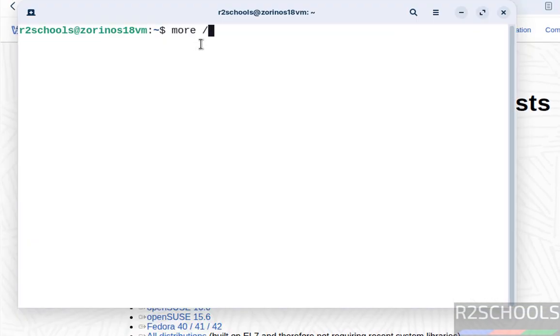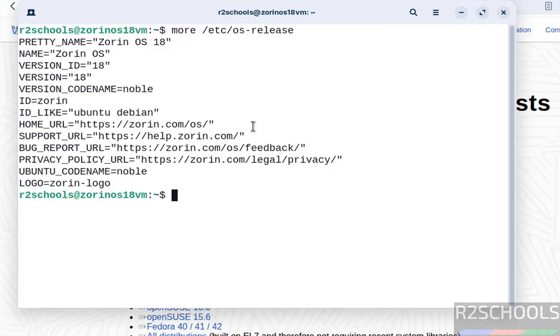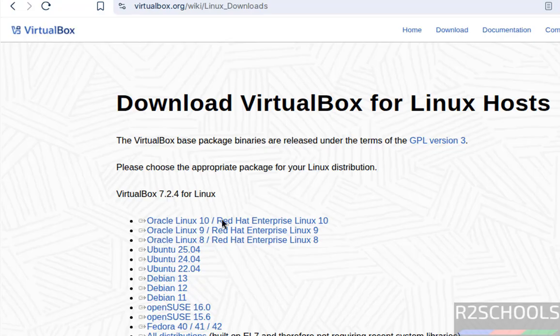Run 'cat /etc/os-release'. See, its ID is like Ubuntu Debian and its Ubuntu codename is Noble, which means it is Ubuntu 24.04. If it was Jammy, we would select 22.04. So click on Ubuntu 24.04.